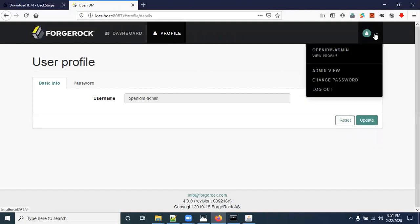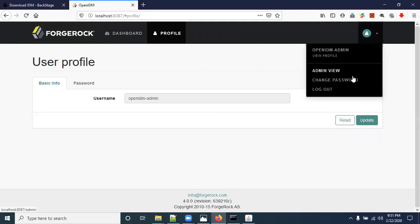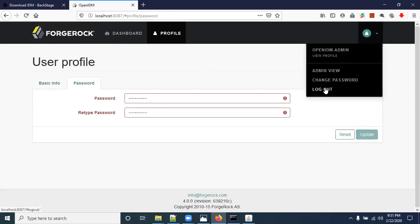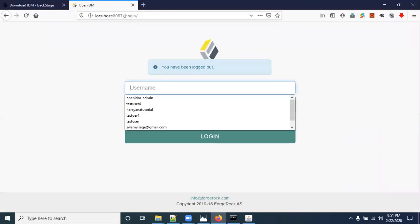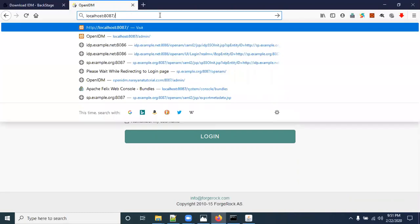From the self-service portal you can change your password. You can also log out from here. Now I'll show you one more URL — OpenIDM has an embedded Apache Felix server, and you can access its admin console.